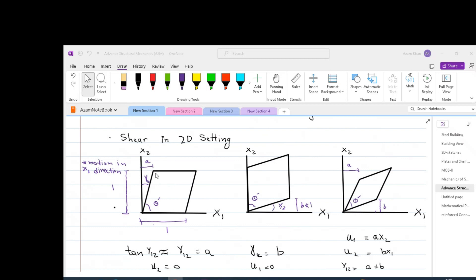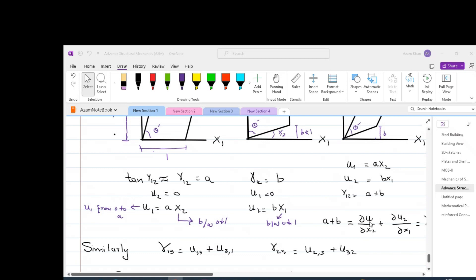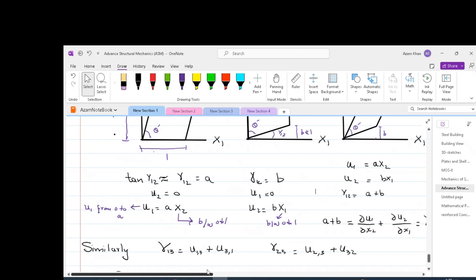According to our definition of shear strain, a and b should occur at the same time — in other words the deformation of concurrent sides should happen simultaneously. This is the actual shear deformation of an element. As we have worked out: u1 equals a*x2 and u2 equals b*x1, so gamma-12 equals a plus b, which can also be written as the partial derivative of u1 with respect to x2 plus the partial derivative of u2 with respect to x1, or u1,2 plus u2,1. Similarly, gamma-13 equals u1,3 plus u3,1, and gamma-23 equals u2,3 plus u3,2.